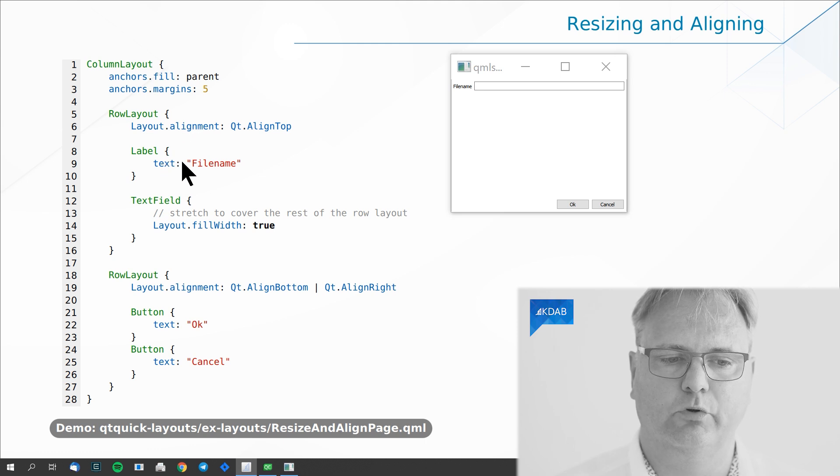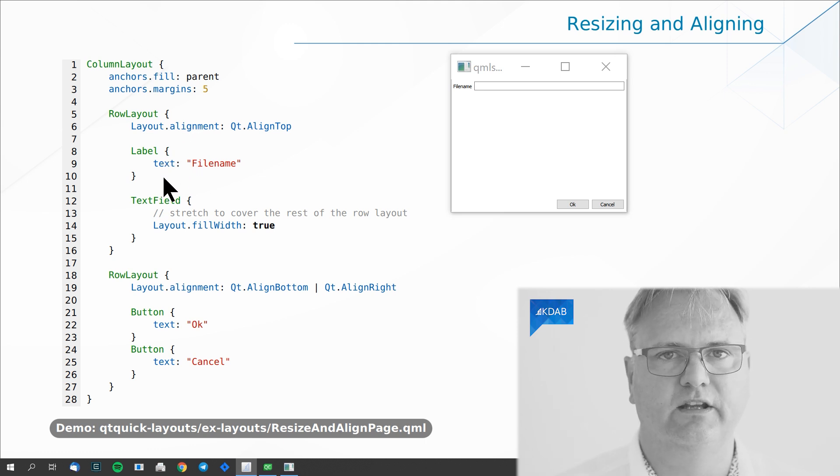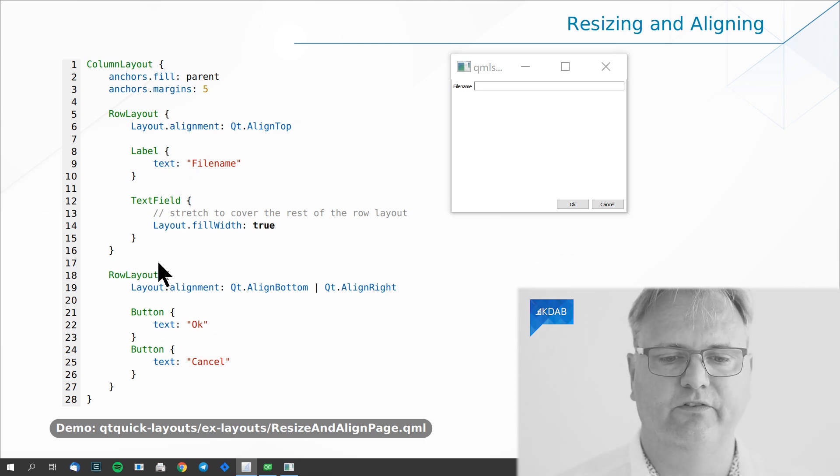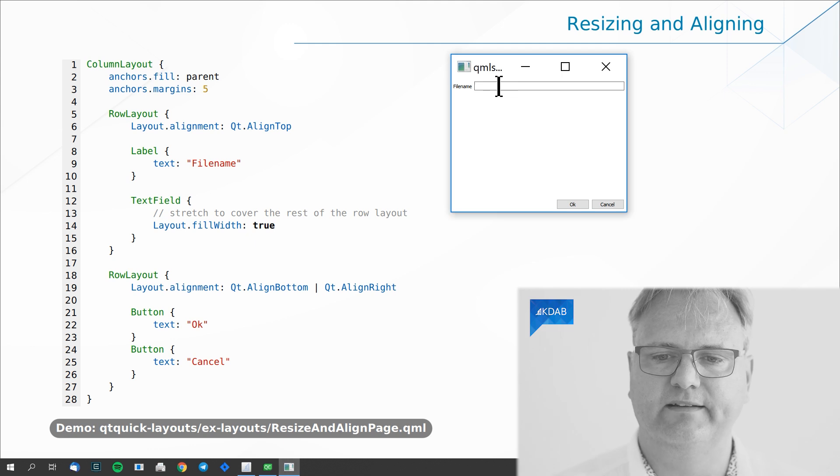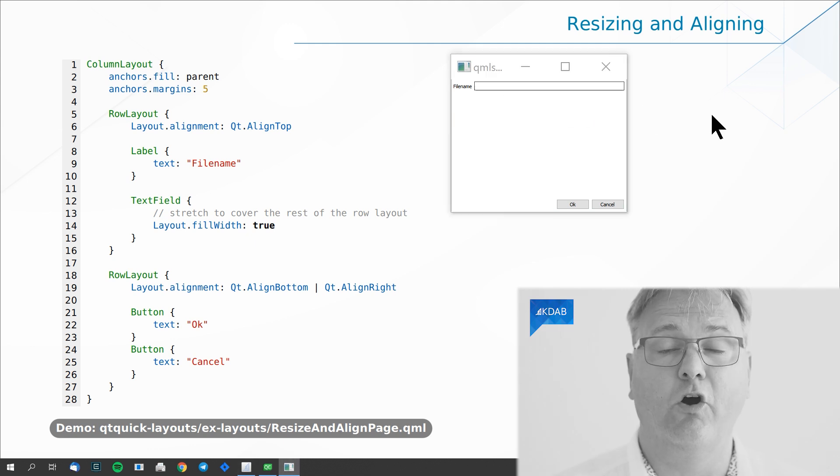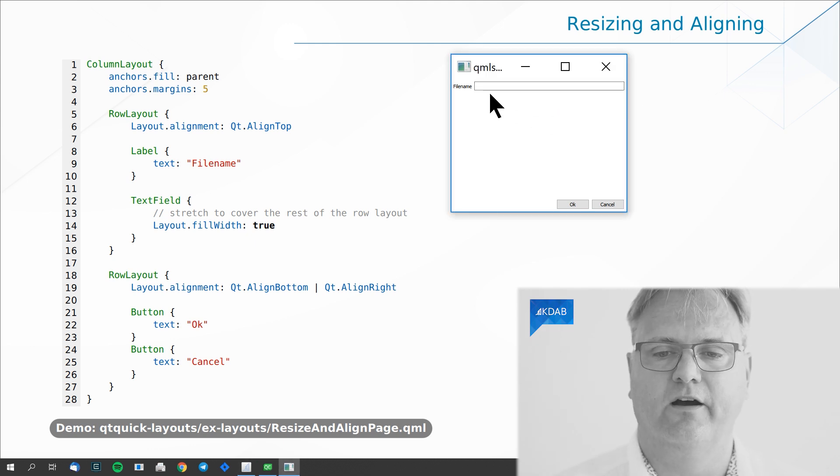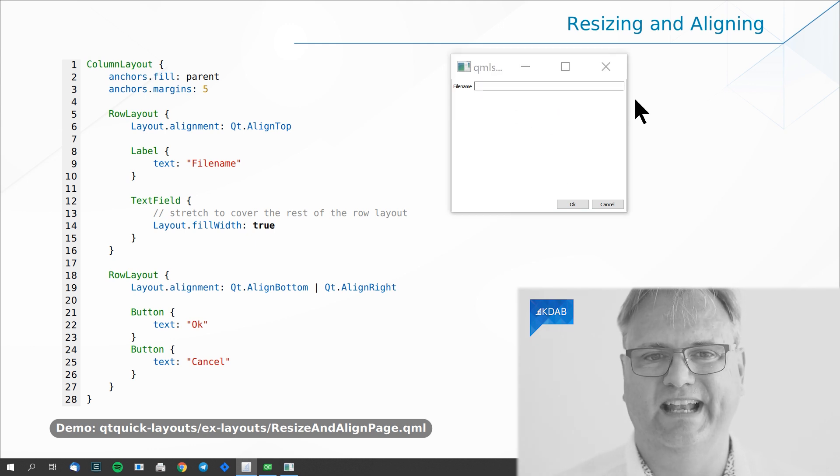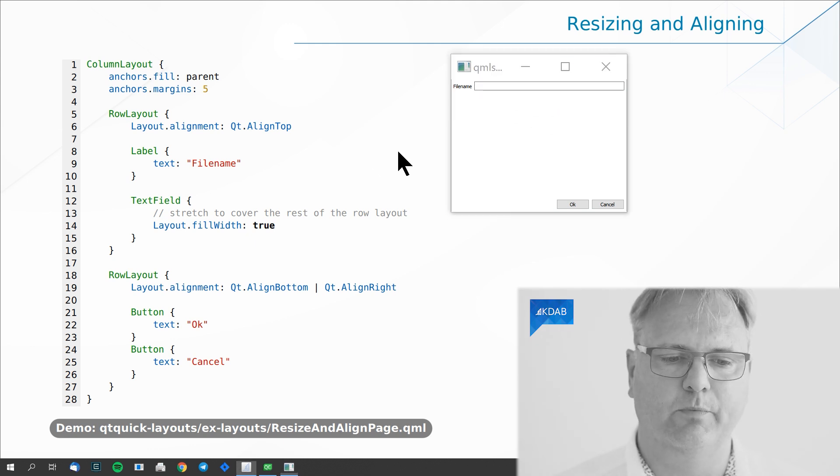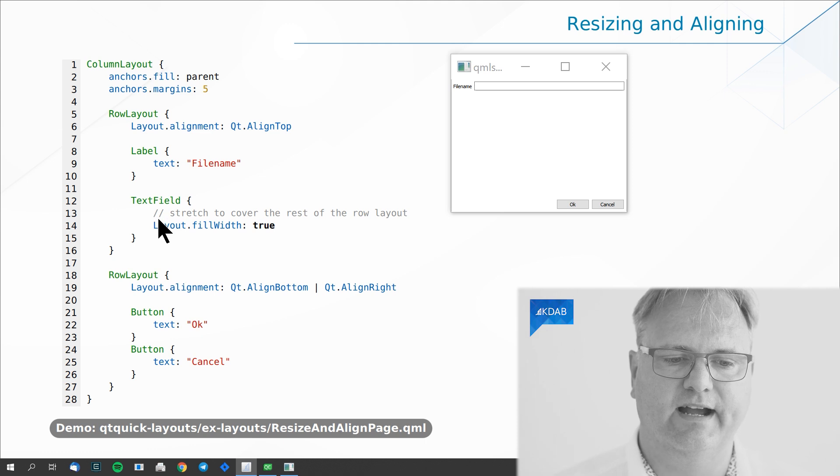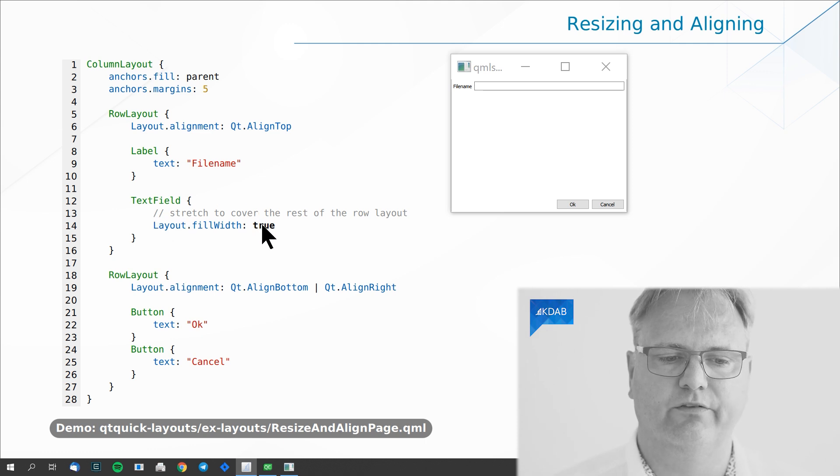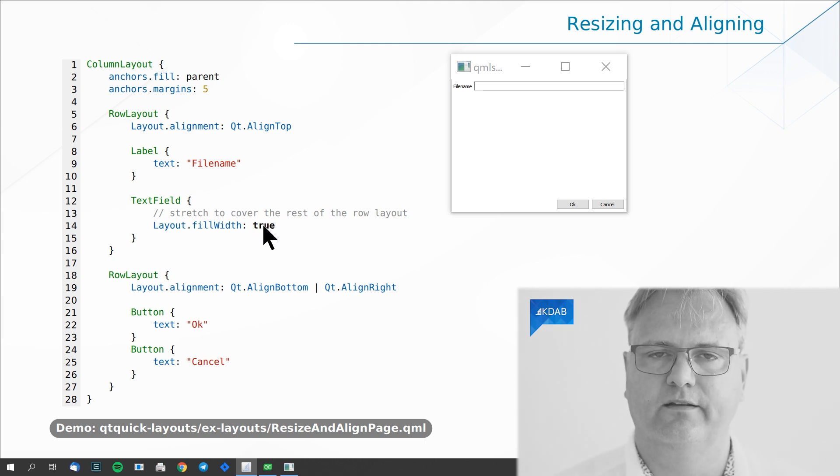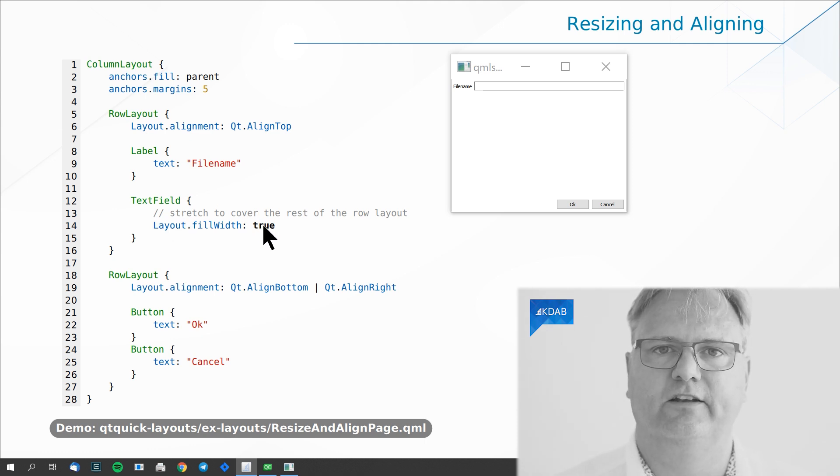I create my label. Nothing needs to be done there. I create my text field and for my text field to take the whole width of what is left after the label, I say Layout.fillWidth: true. Again, that's the attached properties we have there.